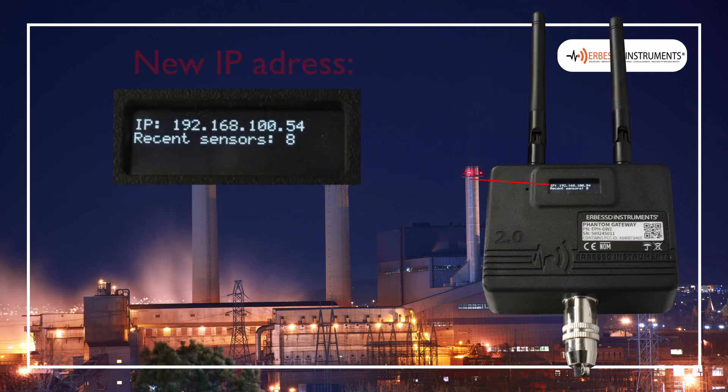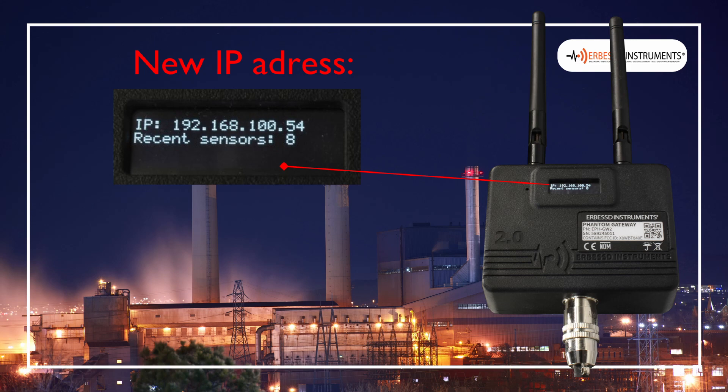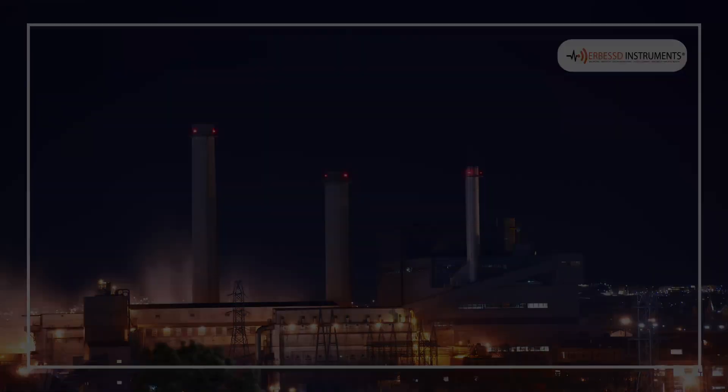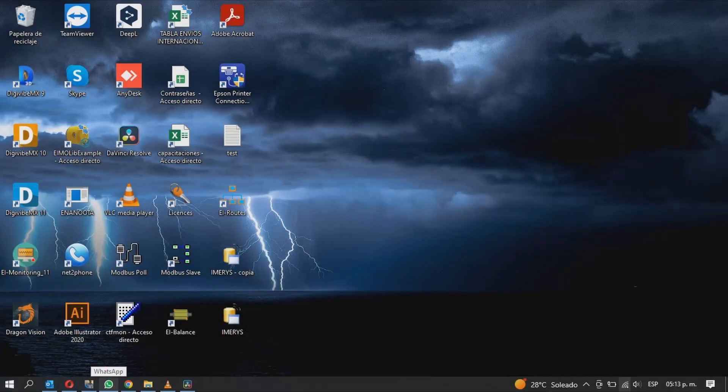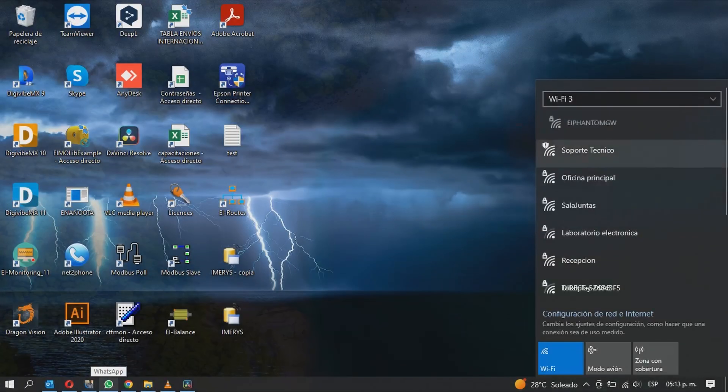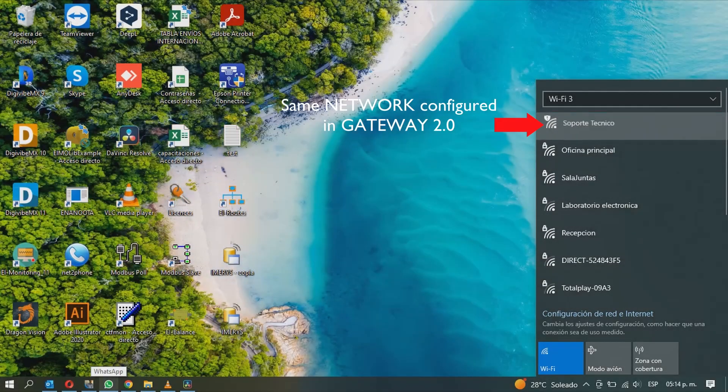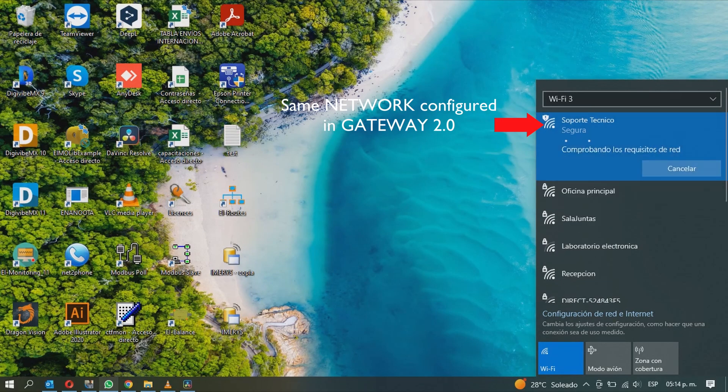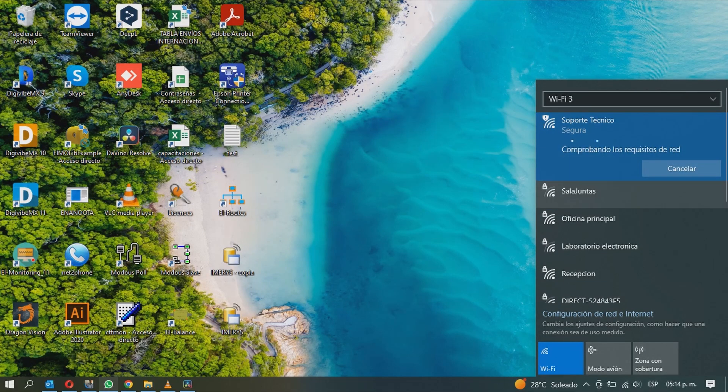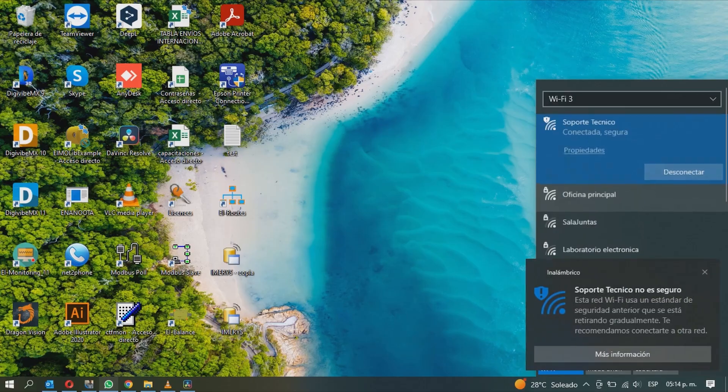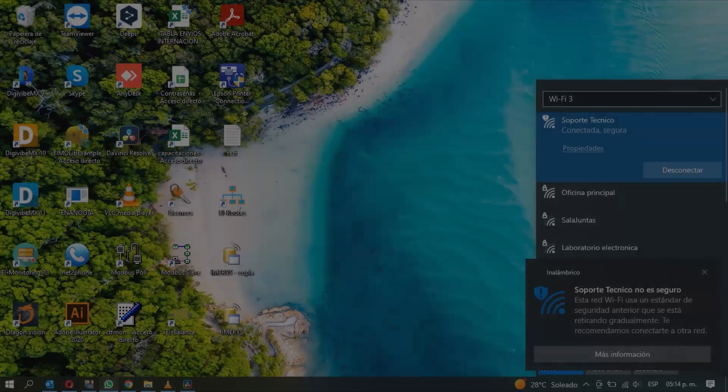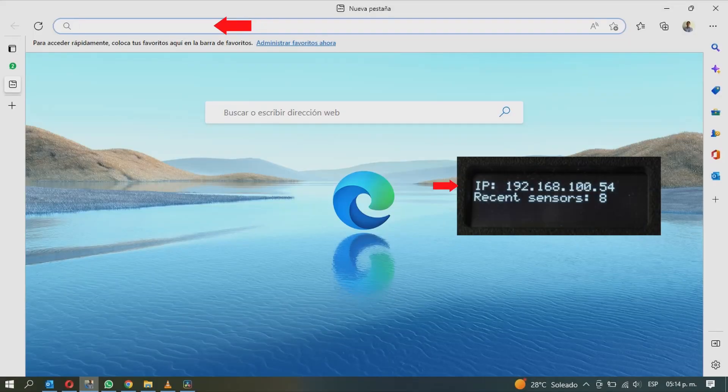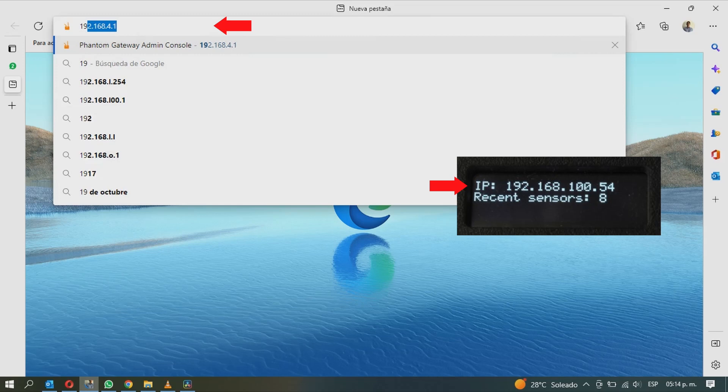After a few seconds, it will show a new IP address. Once the Gateway gets connected to the network and shows the new IP address, connect the computer to the same network. And in a web browser, enter the IP address that the Gateway is showing.